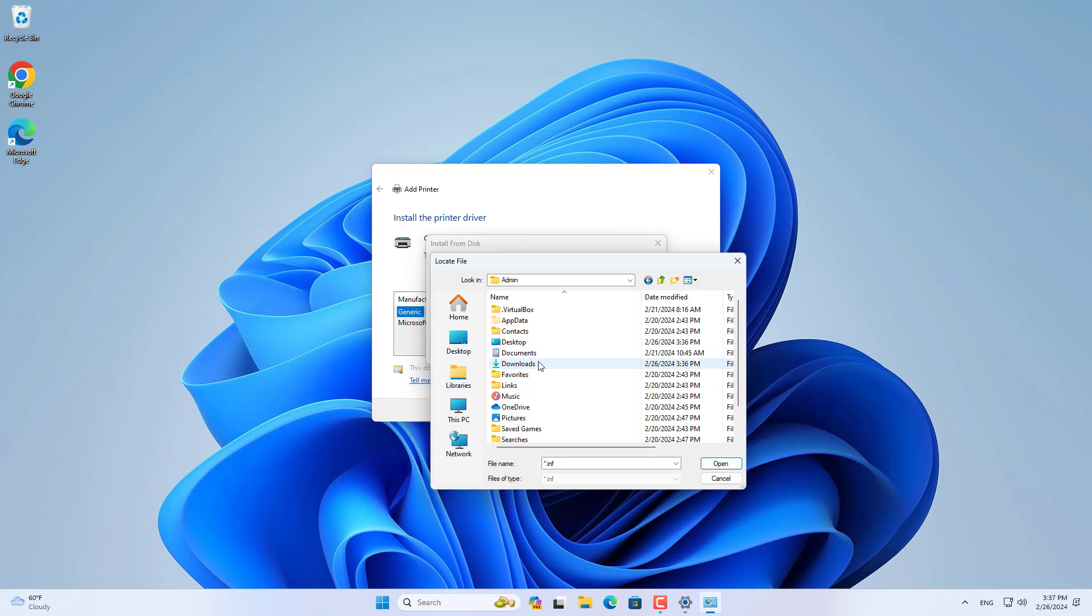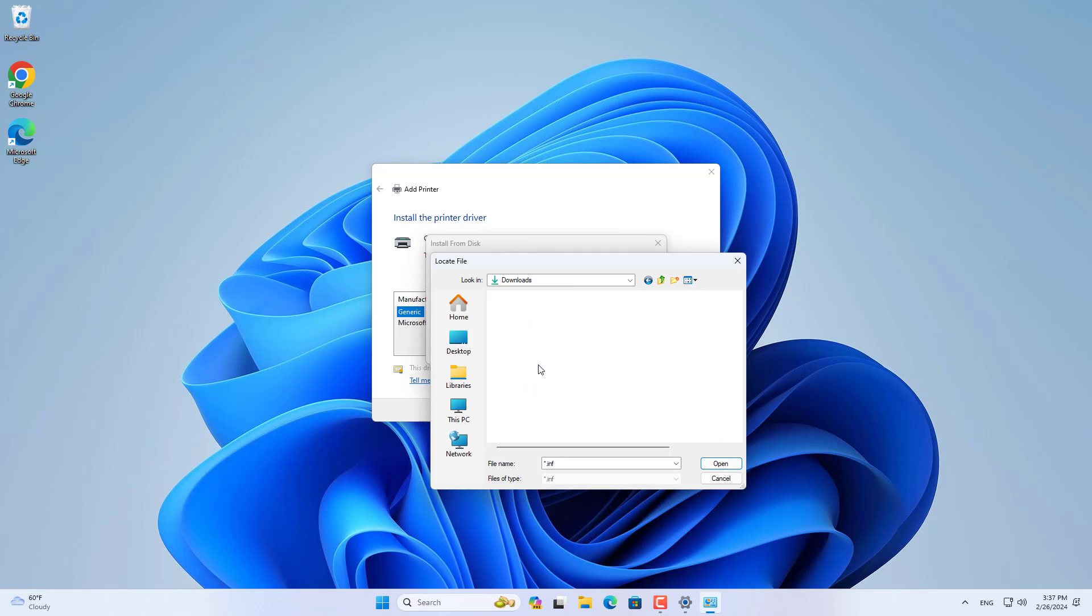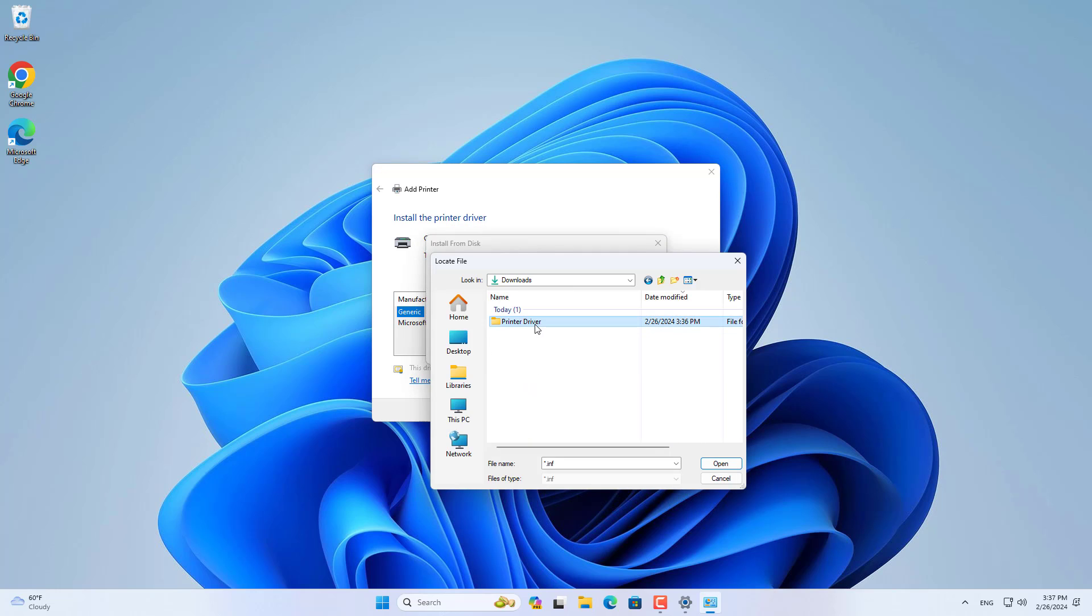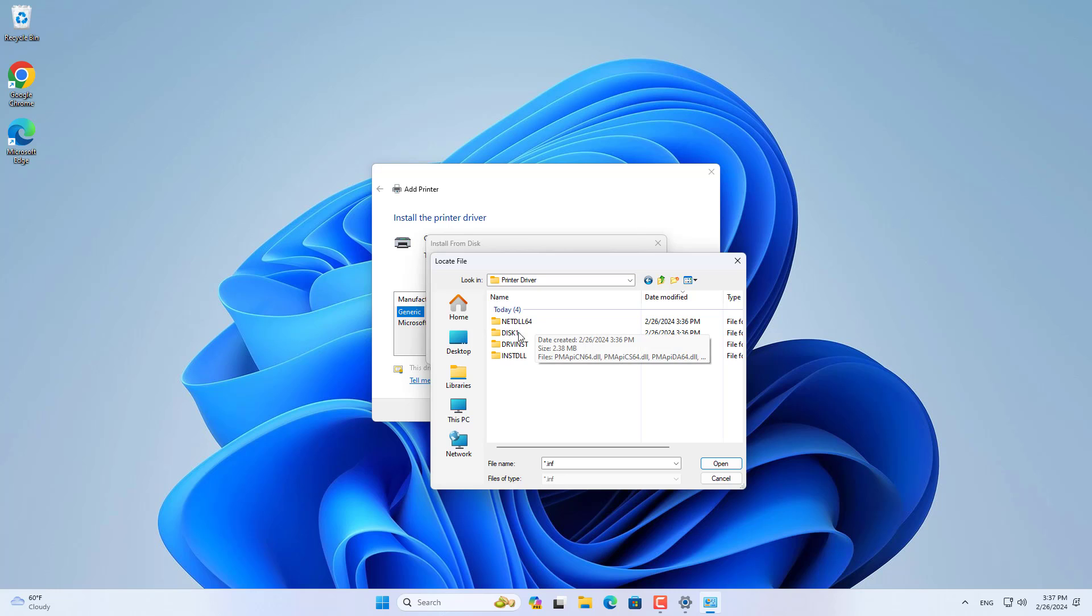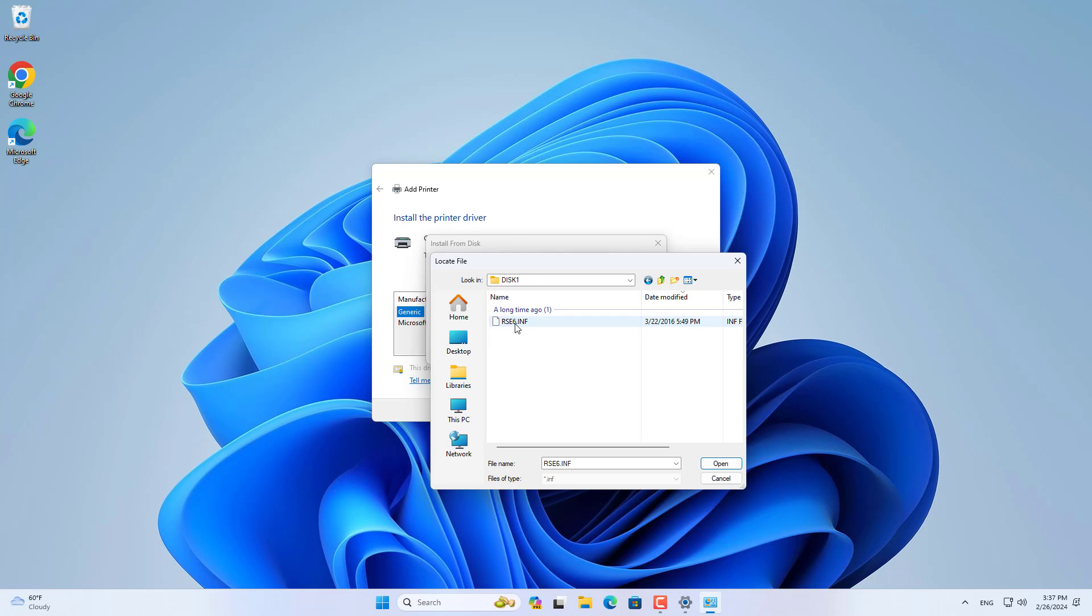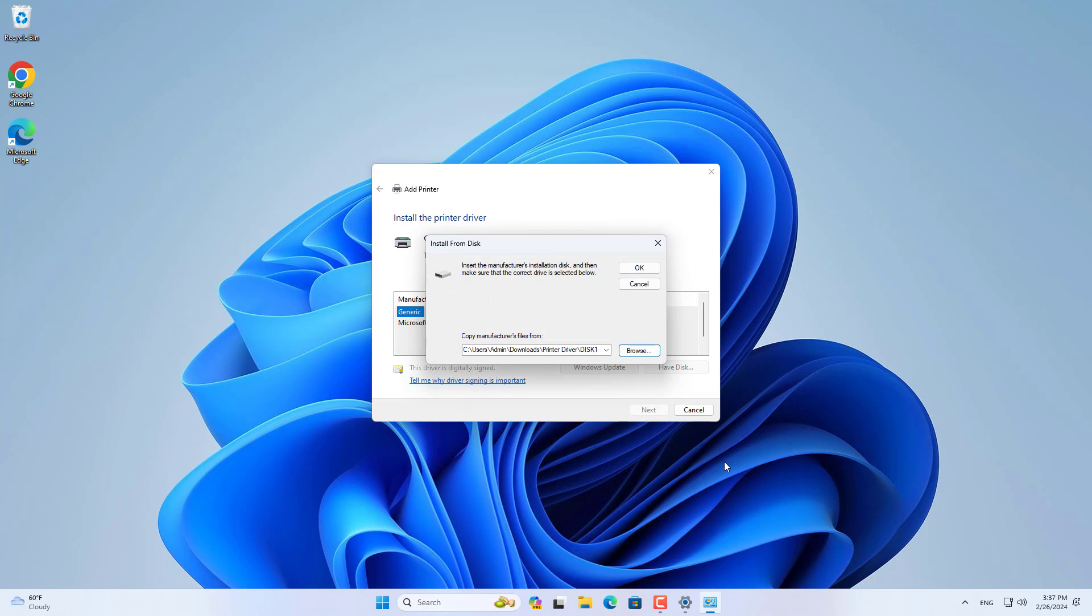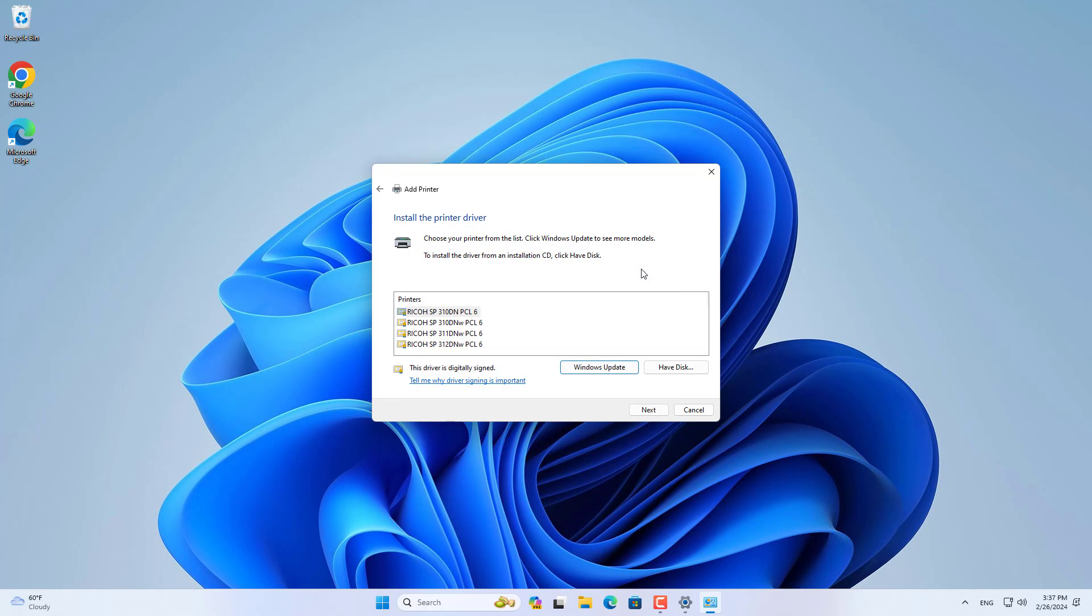Now I continue to add a new local printer as follows. I browse to the folder where the target printer driver is saved. Next, find the file with the extension inf.